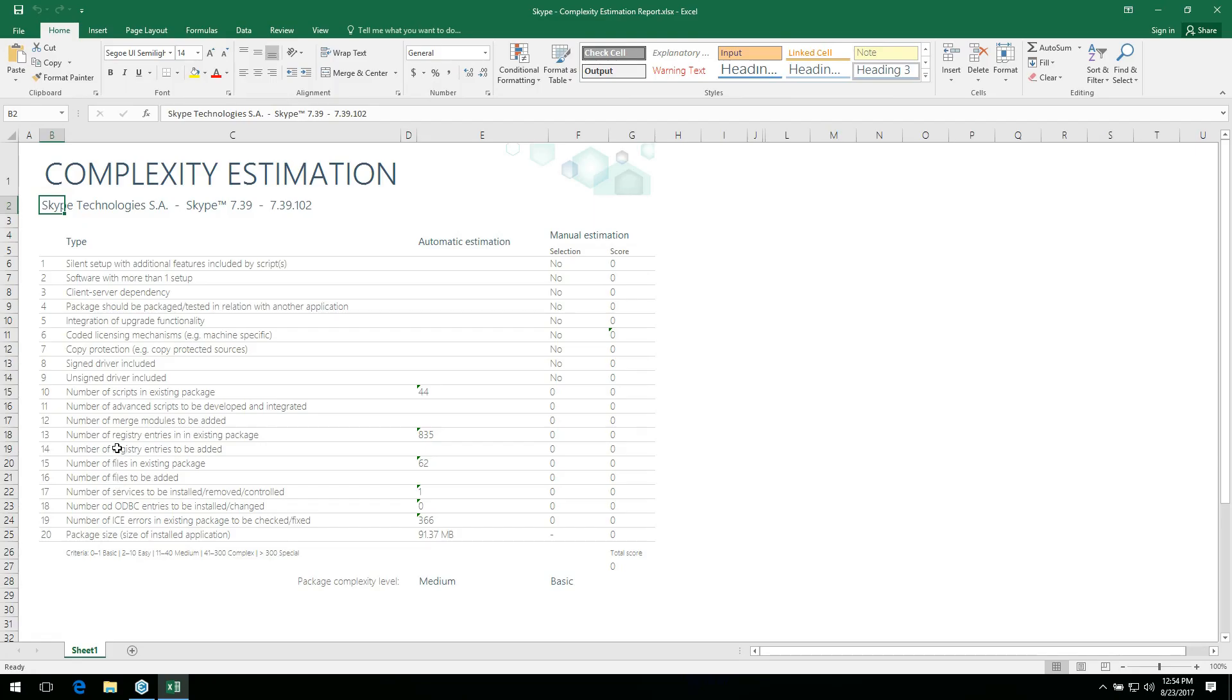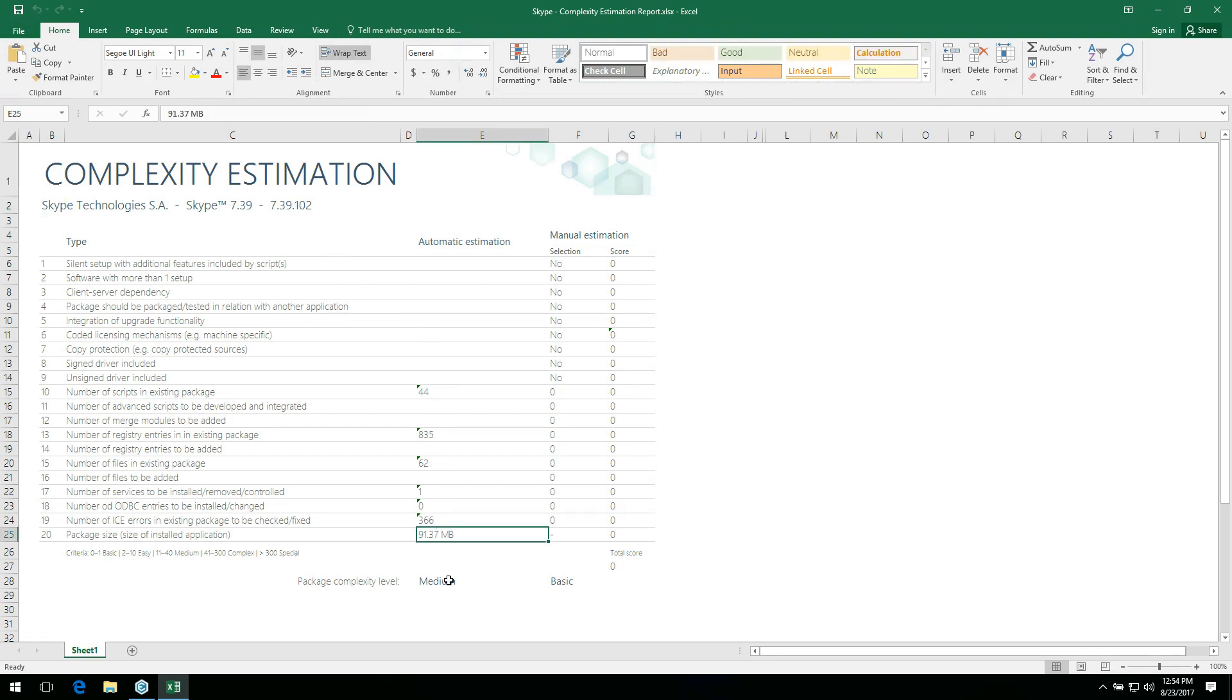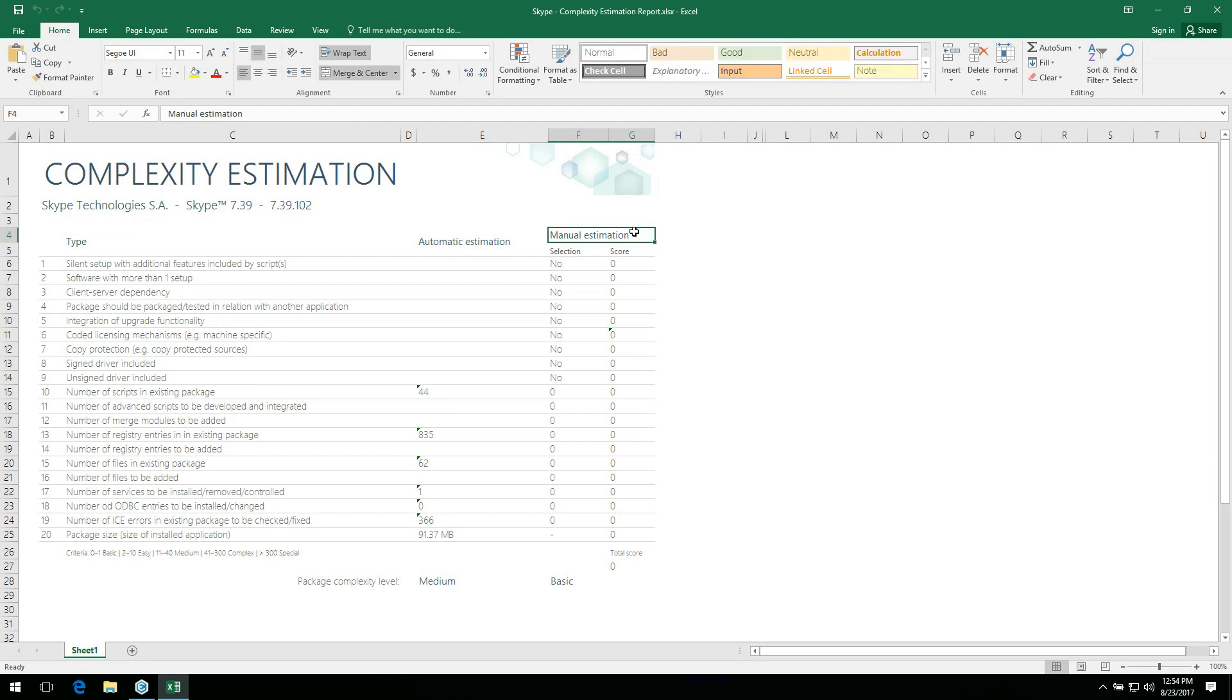In the generated report, you will find your package identification information, number of calculated resources, package size, and complexity level. In the Manual Estimation section, you can set additional options to get a more precise complexity level of your package.